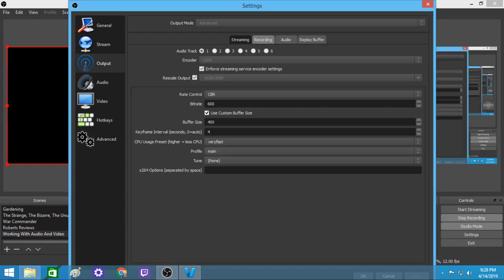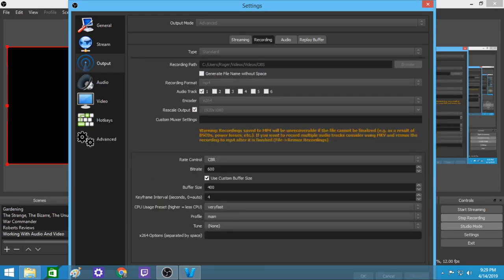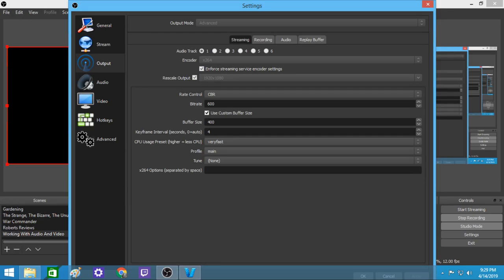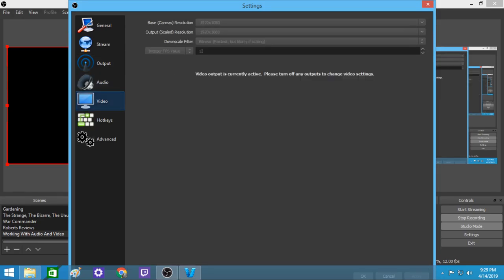After that I also go to output mode — you put it on advanced, by the way. After I'm done with streaming I go to my recording settings and I do the same thing: I match it up at the bottom. I do output mode on advanced, rate control at CBR, bitrate 600, use custom buffer size 400 for buffer size, keyframe interval — zero equals auto — I put that at 4, then CPU preset 'very fast,' profile 'main,' tune 'none.' And that's how I do that.